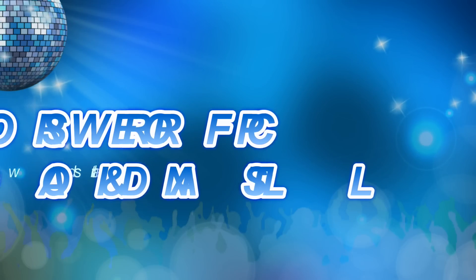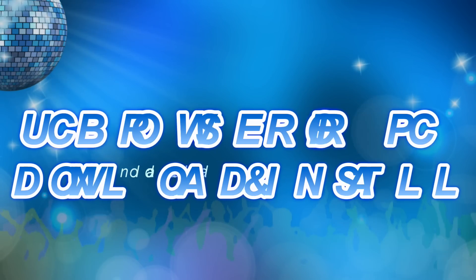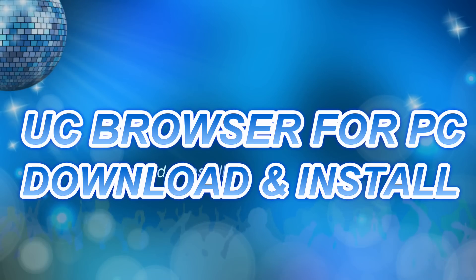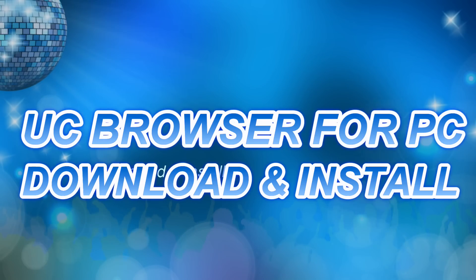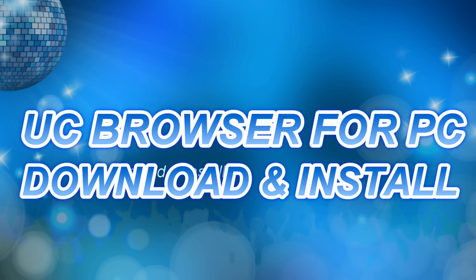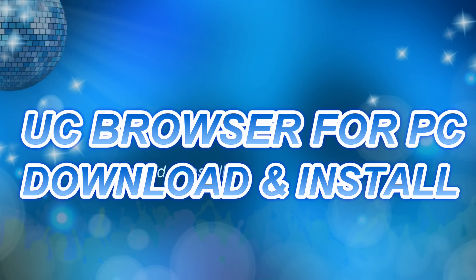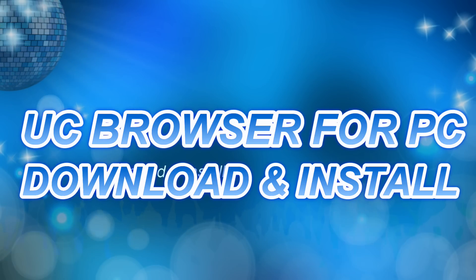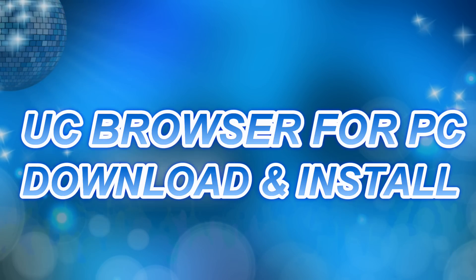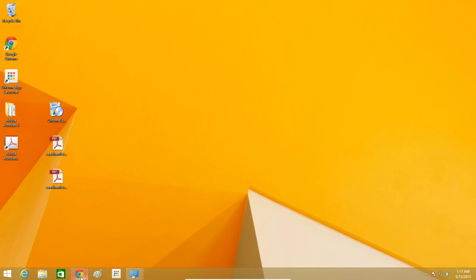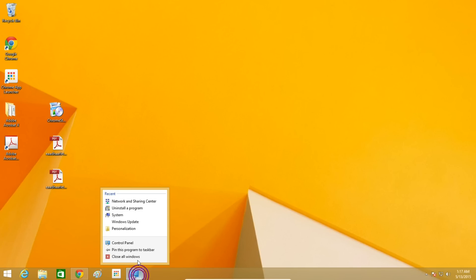Hello my friends. As we all know, UC Browser is most popular on Android, iOS, Windows Phone, Java, Symbian, and Blackberry devices.